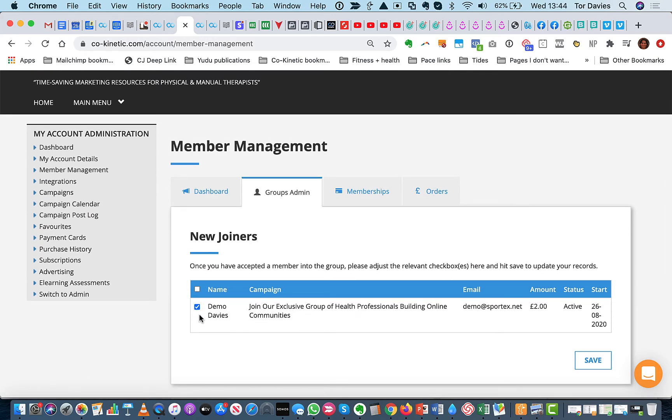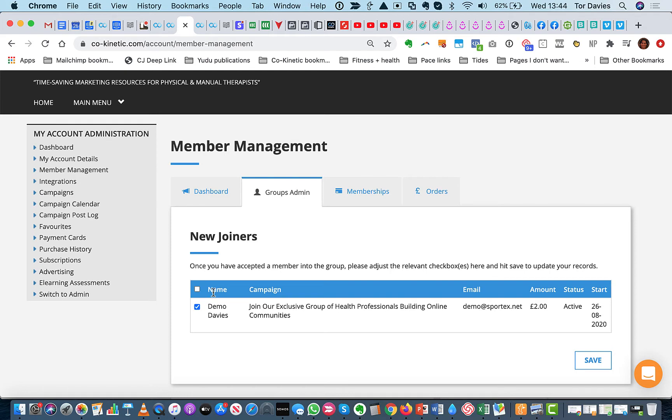And if they've got a tick in there, it means you've accepted them already in the group. But remember, there is no direct connection between our system and Facebook because Facebook doesn't allow that to happen. This is literally a to-do list so that you can keep yourself in check. Make sure you've joined the right people and removed the right people. And it's as simple as that.